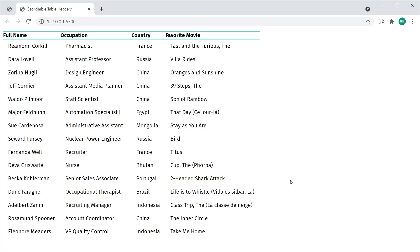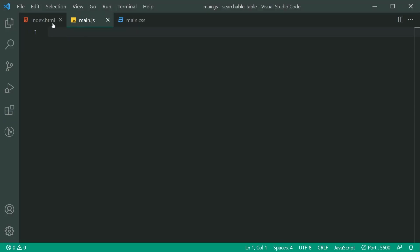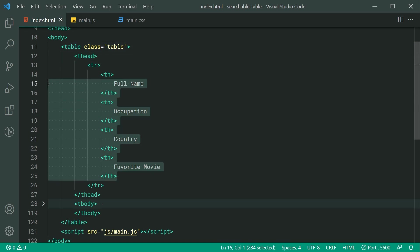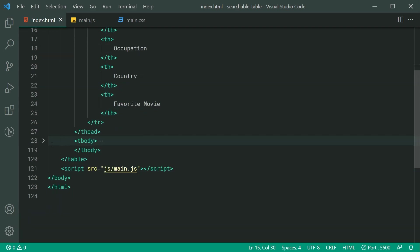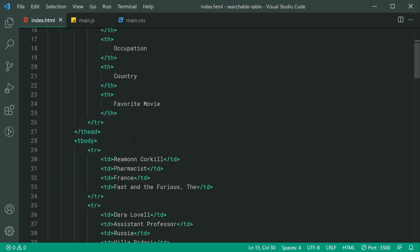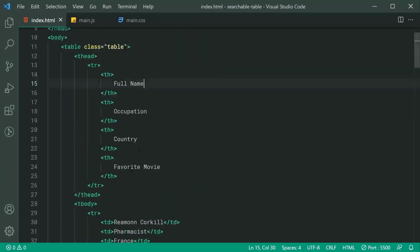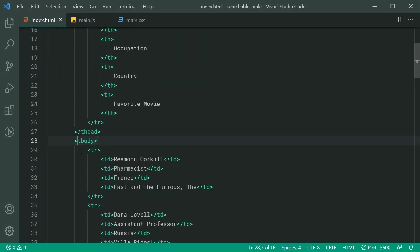Going inside the HTML, we can see we've got a fairly simple HTML table with a class of table. We've got the table head containing our header columns right here, and then each one of our individual data rows which are contained within the tbody.